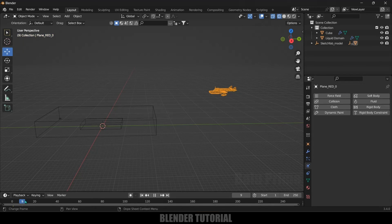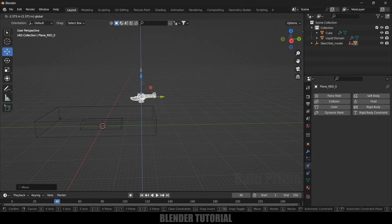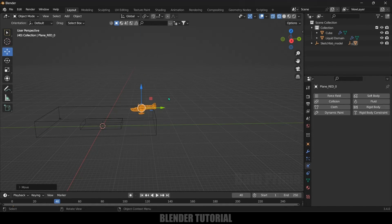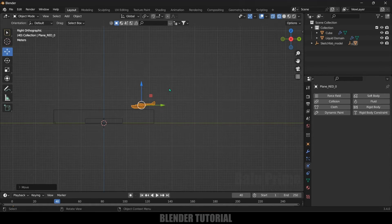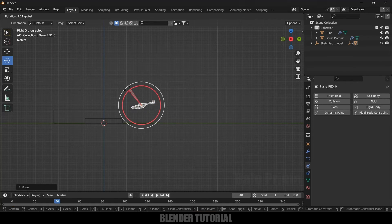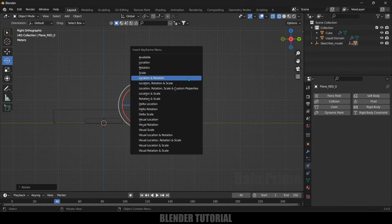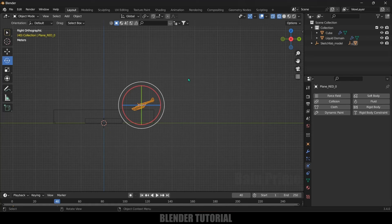Move forward about 40 frames in the timeline and place the plane in a falling position. Press 3 for side view and rotate it so it looks like it's falling. Then press I to add a keyframe for Location and Rotation.